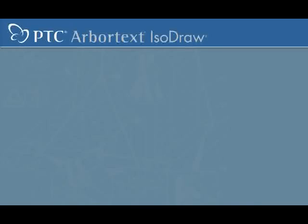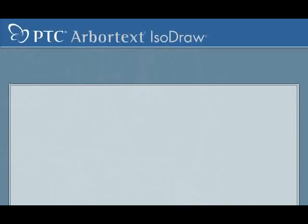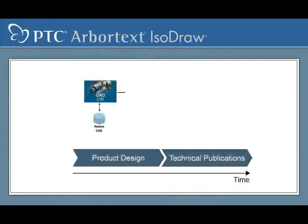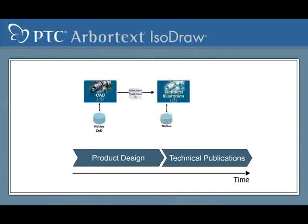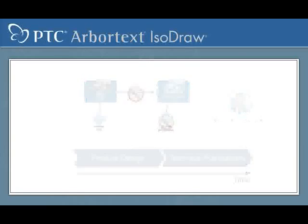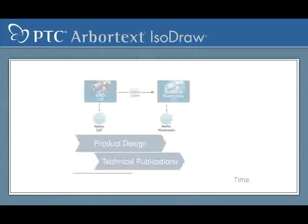Optimize documentation, reduce risk, and shorten time to market by eliminating the need to recreate an illustration or animation every time engineers make revisions.